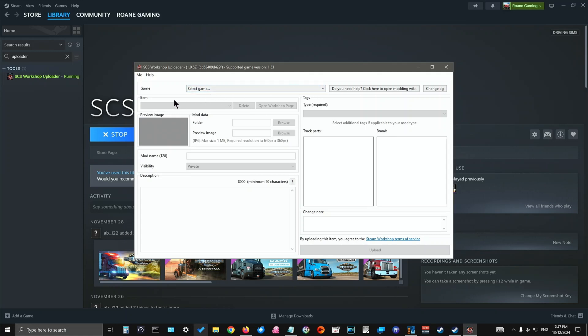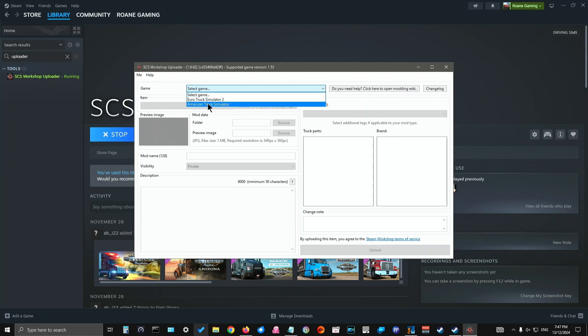And once it's launched, you've now got all these options that you can choose from. So you've got to select the game first. And because it's American Truck Simulator, we'll choose that.